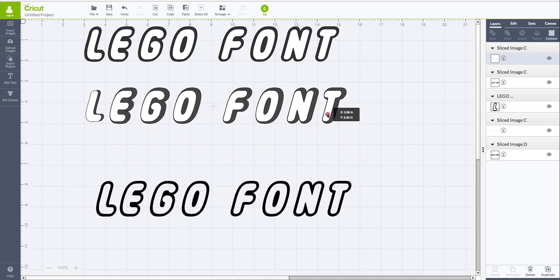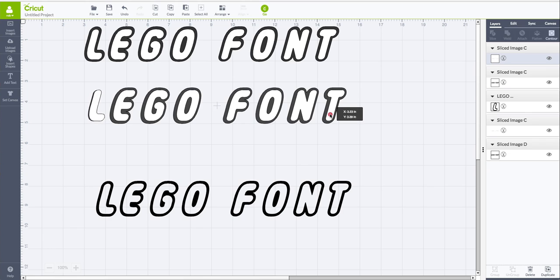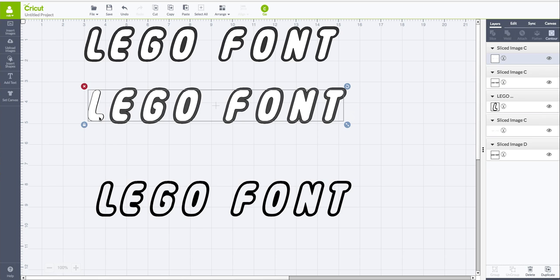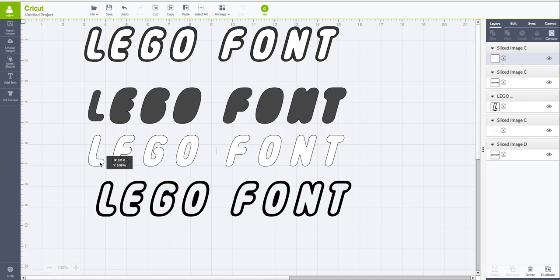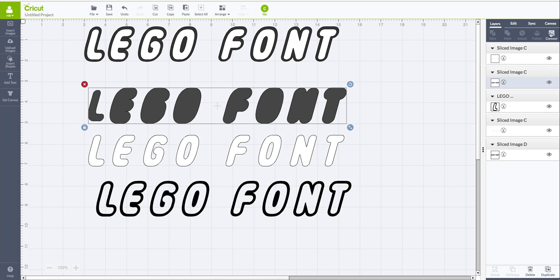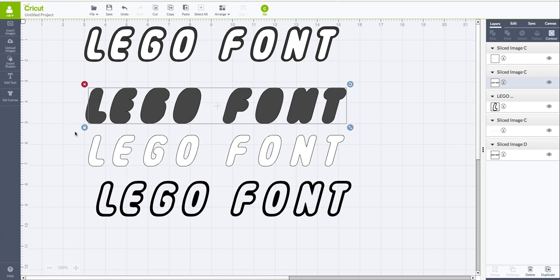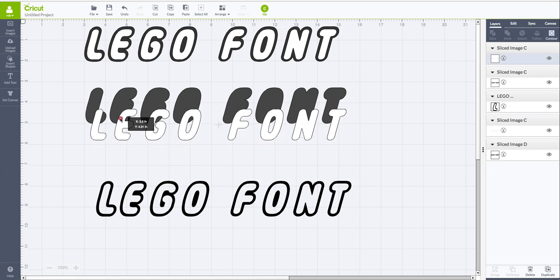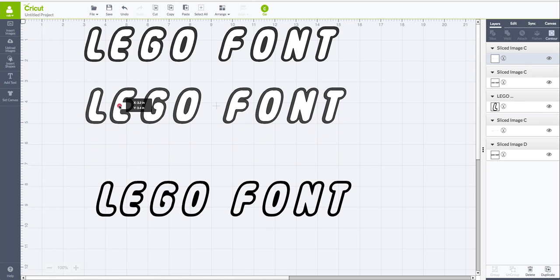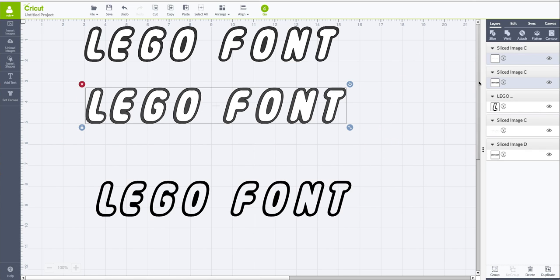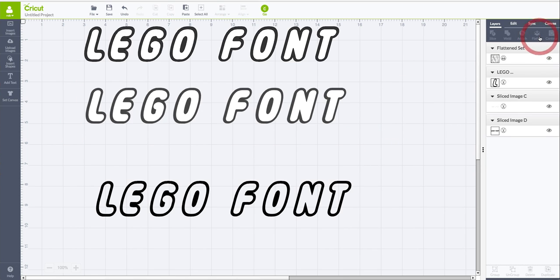And now all we have to do is slide it into place. And it looks like I contoured the wrong L, which is fine. We can always go back to contour and select the proper one. So there we go. Now we can slide that back up into place. We select everything and then go to flatten. And now we will not have those insides cut out.